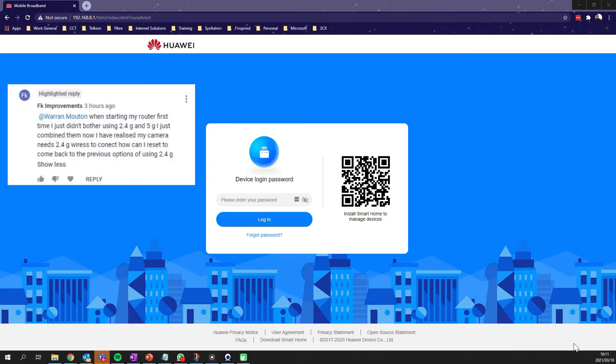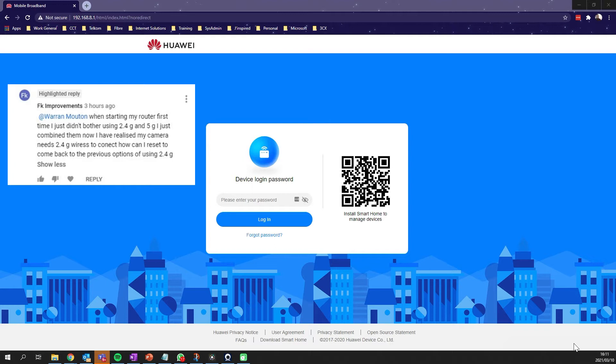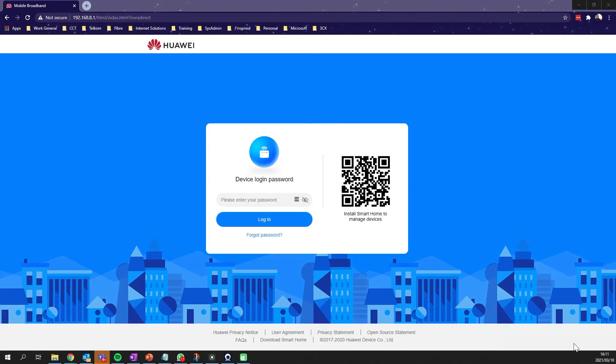The comment was from FK Improvements: When starting my router first time, I just didn't bother using 2.4 and 5 gigahertz, just combined them. Now I've realized my camera needs 2.4 gigahertz wireless to connect. How can I reset to come back to the previous options using 2.4?